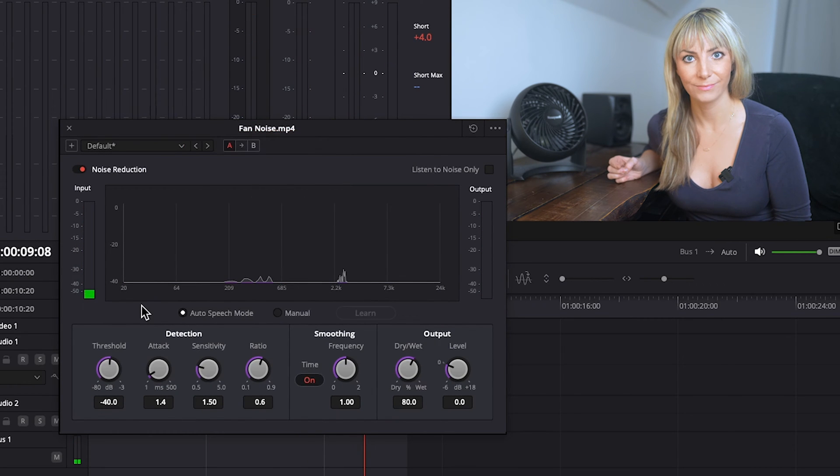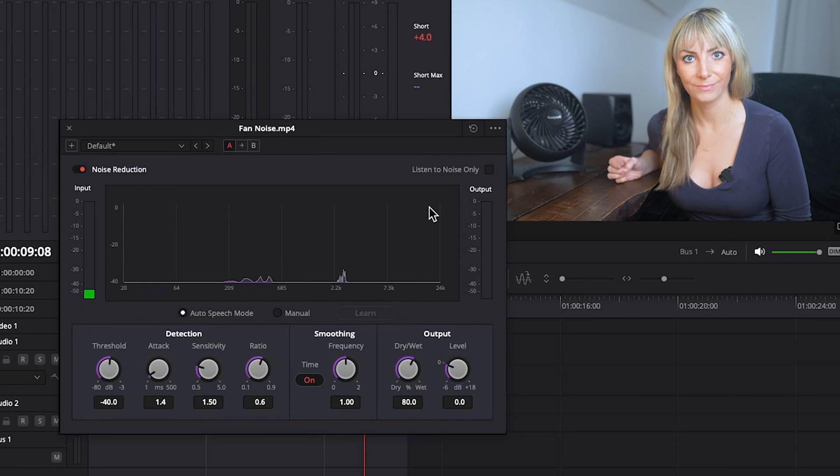Okay, so for this particular audio, Auto Speech Mode did remove the background noise, but it also removed a lot of the natural frequencies in my voice, making it sound muffled and artificial, not what I'm going for. Let's click on Listen to Noise Only and check out what Resolve determined to be the background noise to remove from this audio.